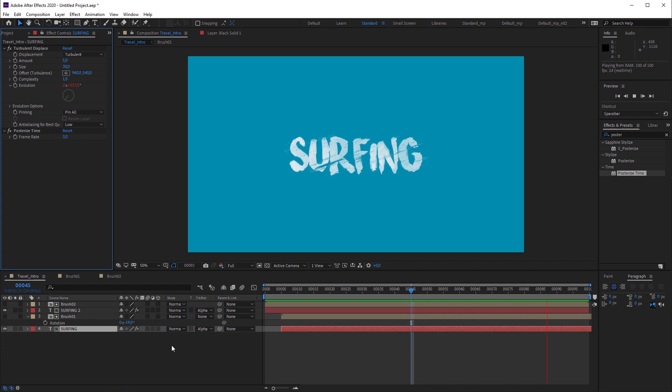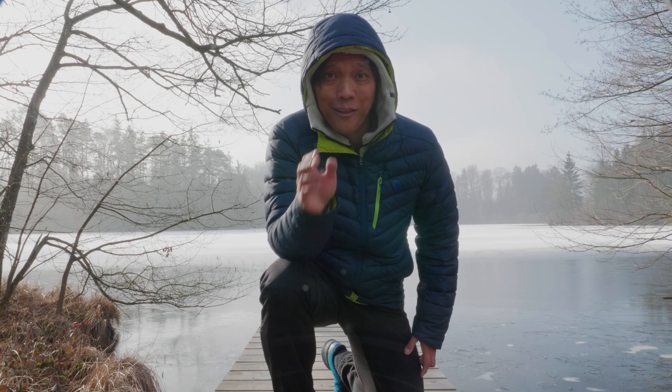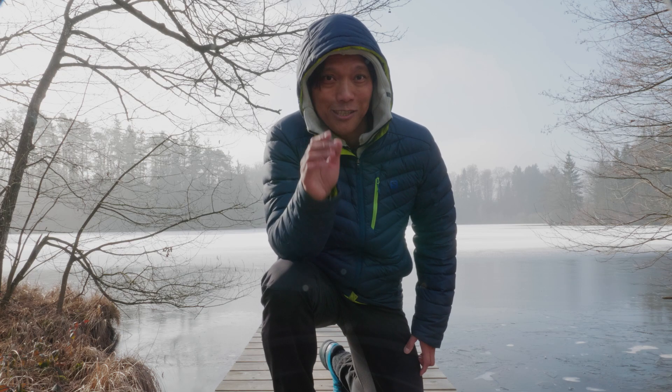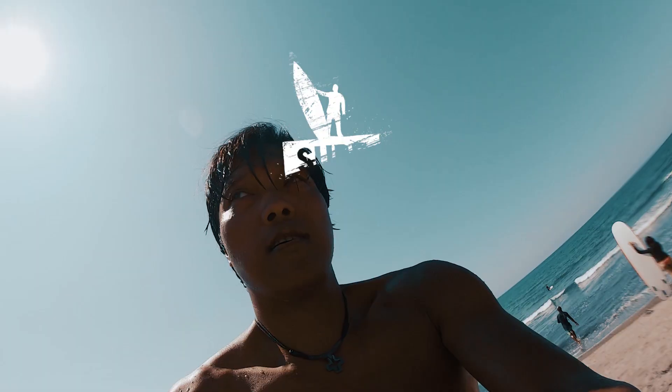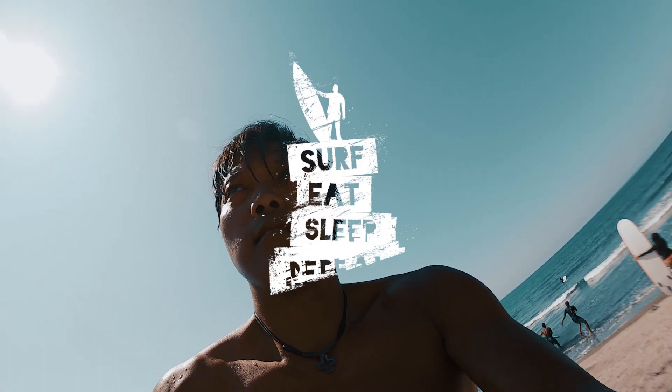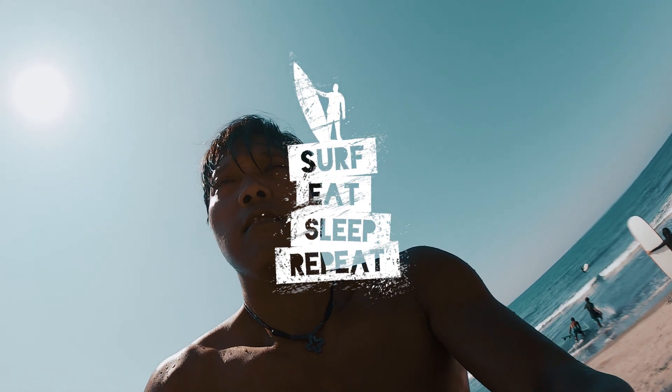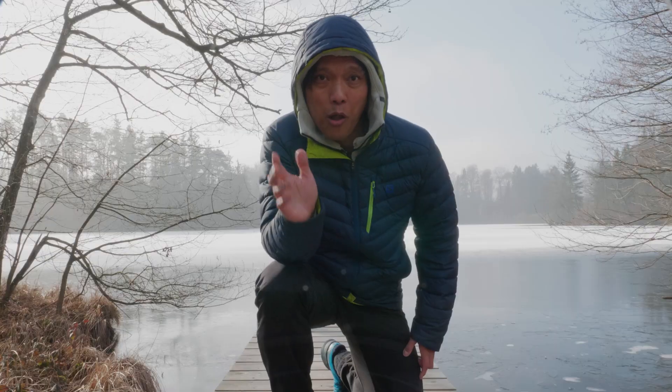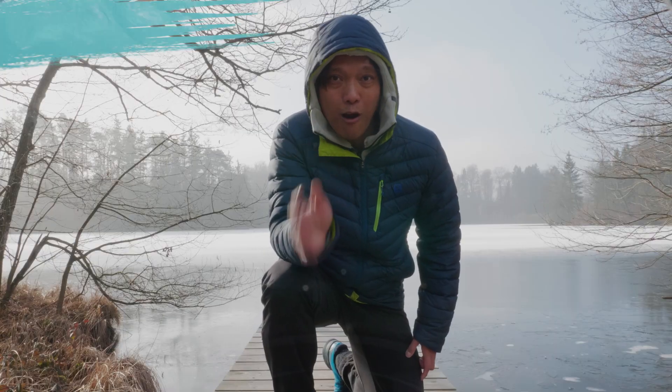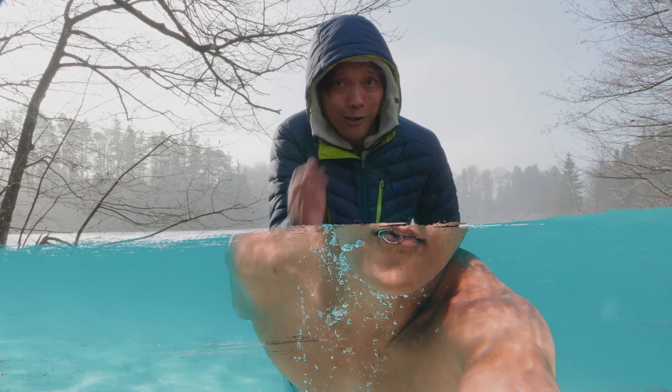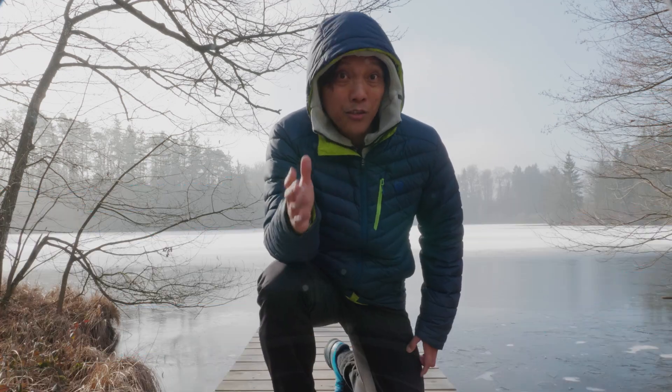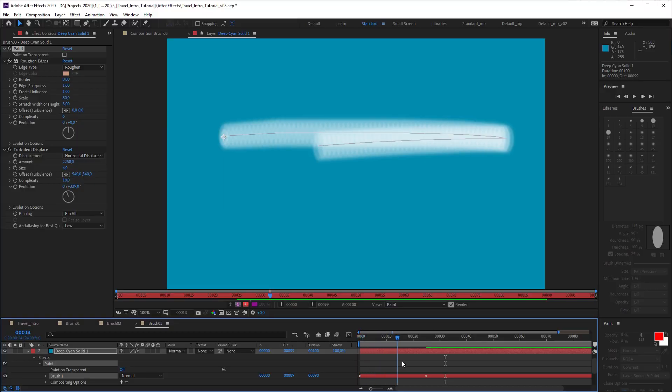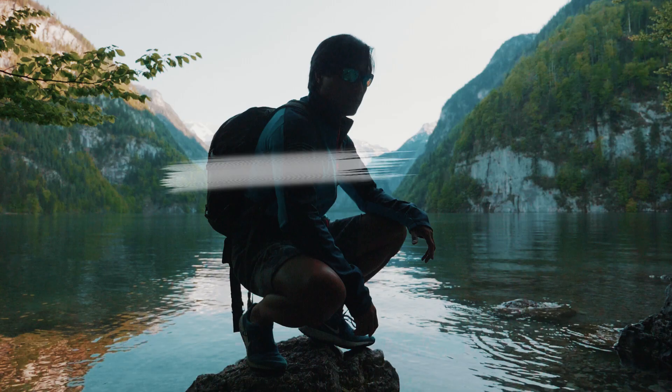So that's it guys. I hope this tutorial was helpful for you. You can reveal any type of graphics. You can also use the brush mask as a transition. And you can try different brush animations.